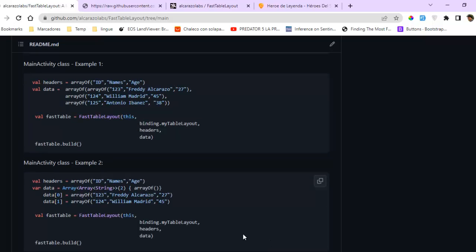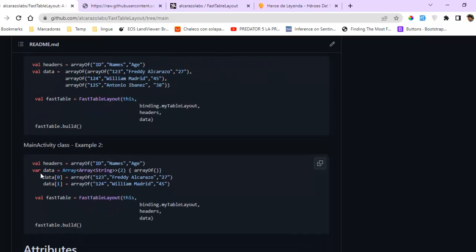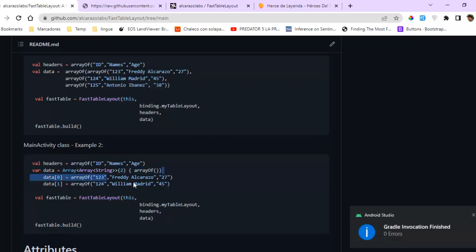There is another way to create the array of data, which is useful when you have a list and need to fill the array from it. You iterate over your list in a for loop and add items to your data array this way.